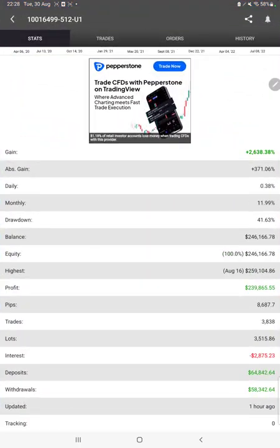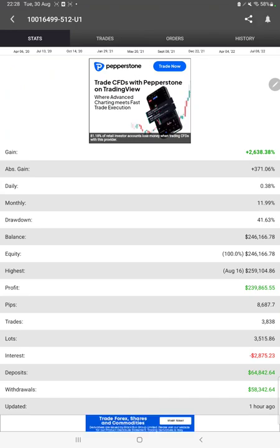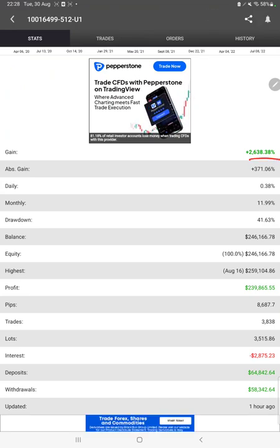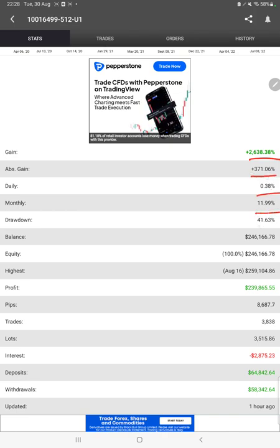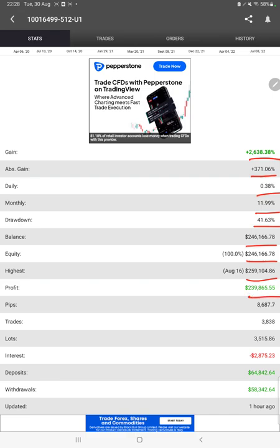Also, the MyFXBook statistics are available for this strategy. We can check total percentage of gain, absolute gain, daily return, monthly return, drawdown, current balance, equity, profit, pips that we have achieved, and one hour ago it was updated.